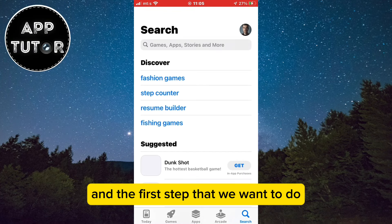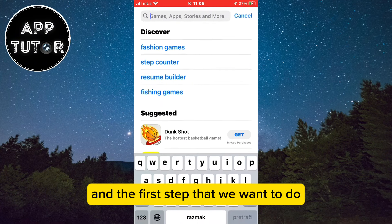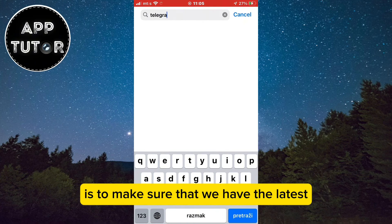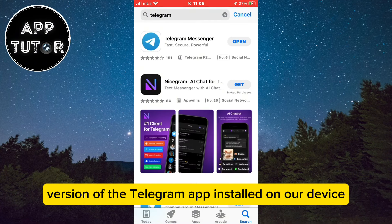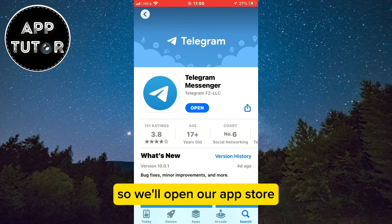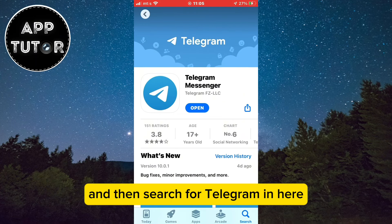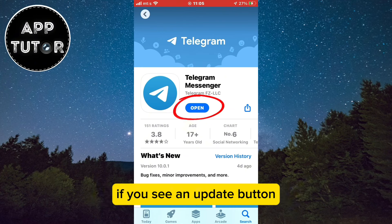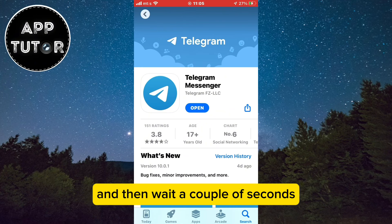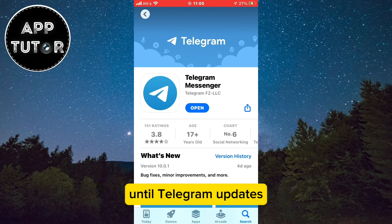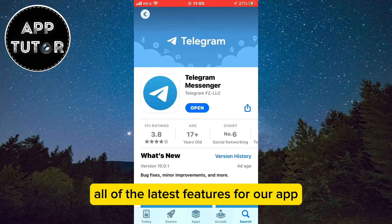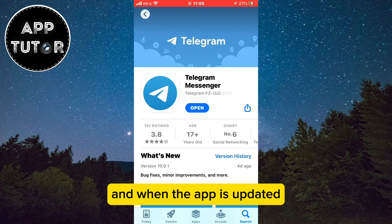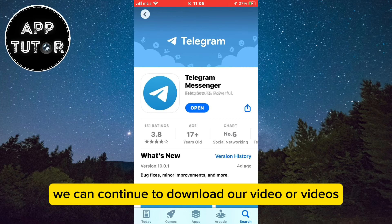It's really easy. The first step is to make sure that we have the latest version of the Telegram app installed on our device. Open the app store and search for Telegram. When you open the app in the store, if you see an update button, click on it and wait a couple of seconds until Telegram updates. This way we'll make sure we have all the latest features, and when the app is updated we can continue to download our video.